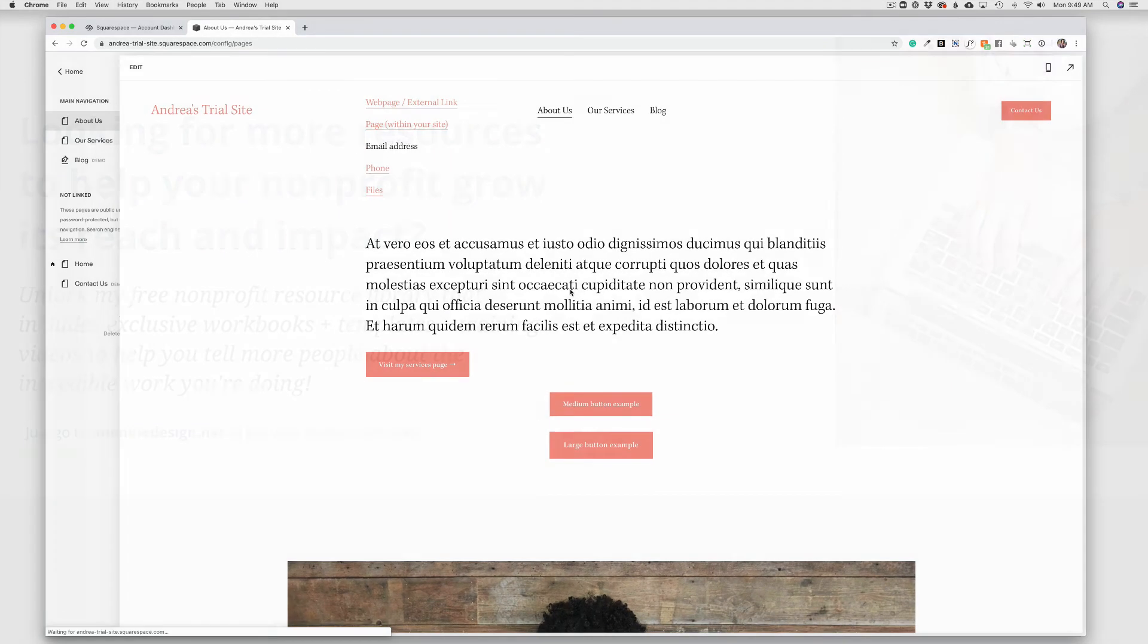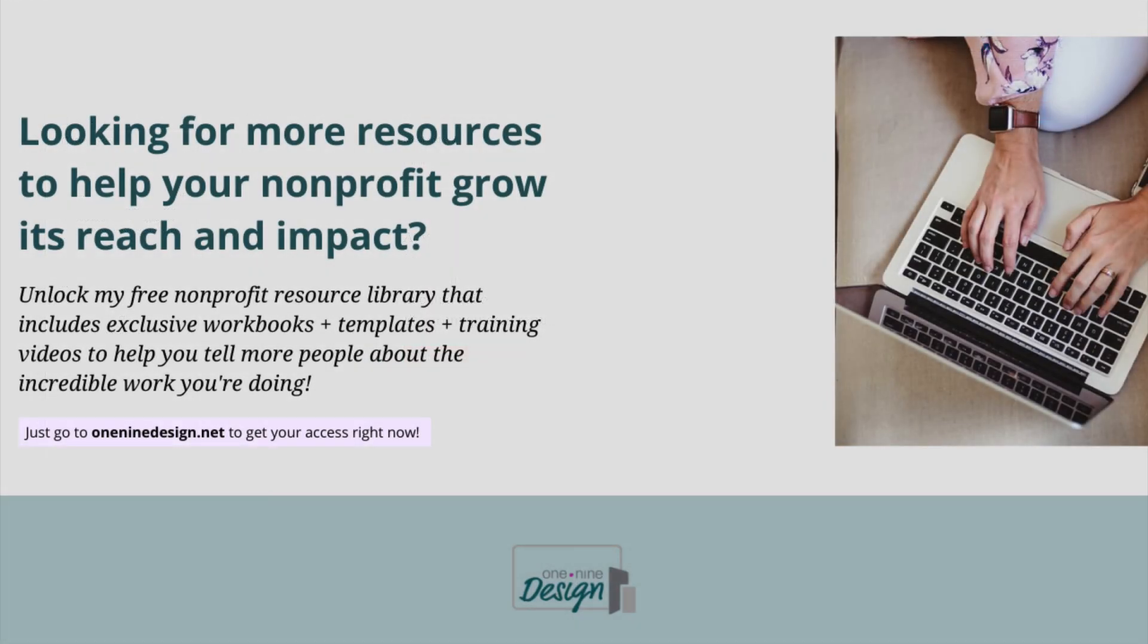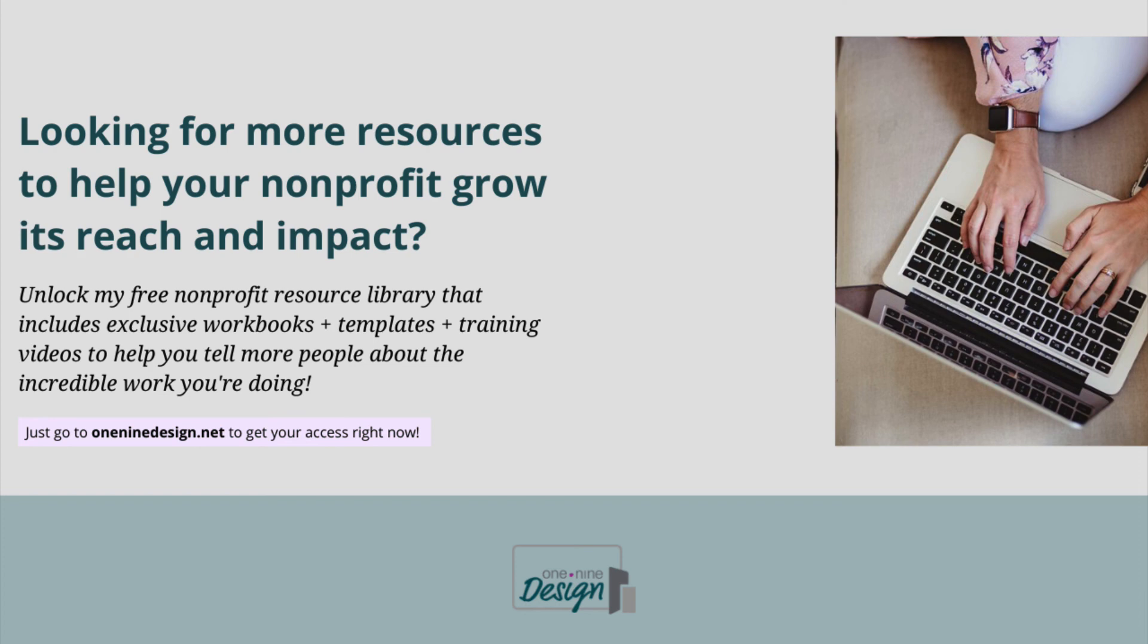Are you looking for more resources to help your nonprofit grow its reach and impact? Unlock my free nonprofit resource library that includes exclusive workbooks, templates, and training videos to help you tell more people about the incredible work you're doing. Just go to 19design.net to get your access right now. Until then, keep making a great first impression online.